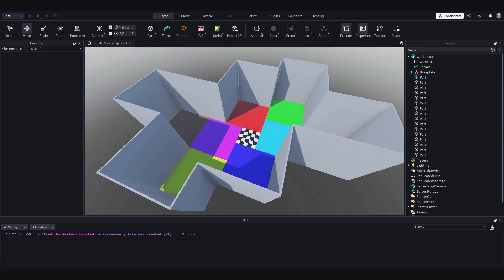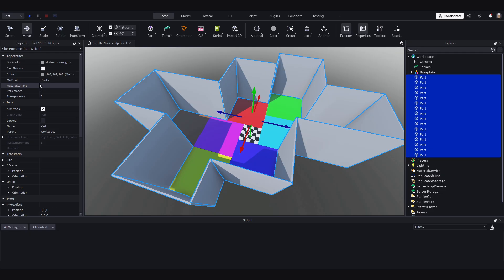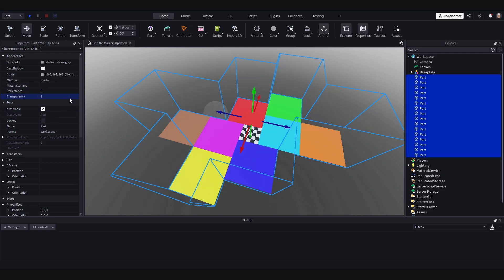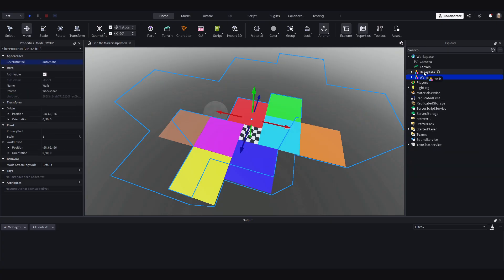Okay so I have got all the walls done here. So what I can do is select them all, make sure they are anchored, set the transparency to one so they are invisible. I will group this as a model as well and rename this to walls. And then I can put this into the base plate as well because again it is all part of the map design.